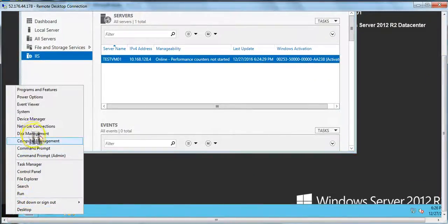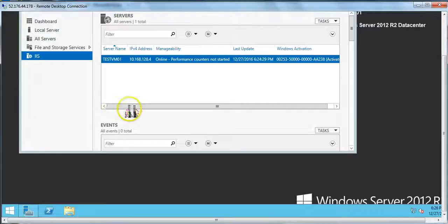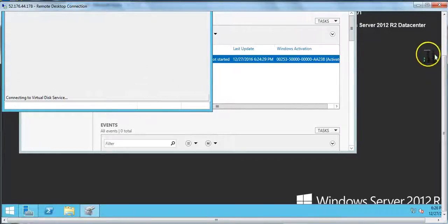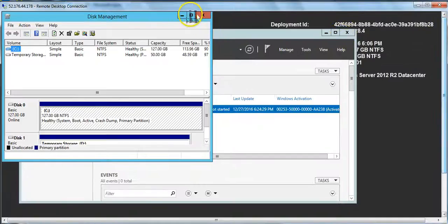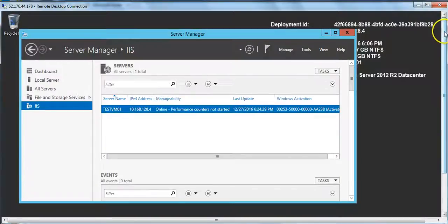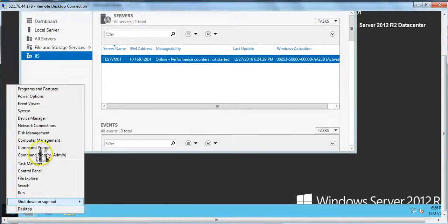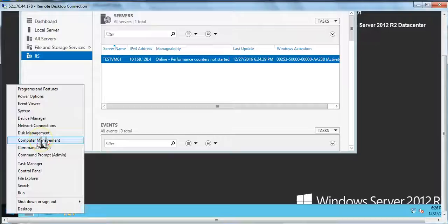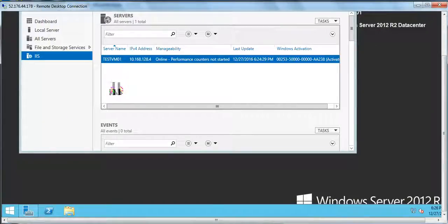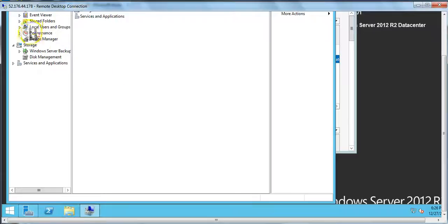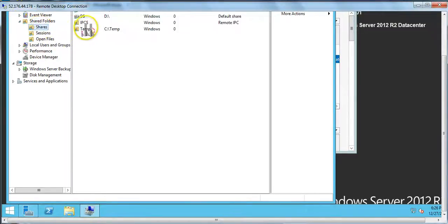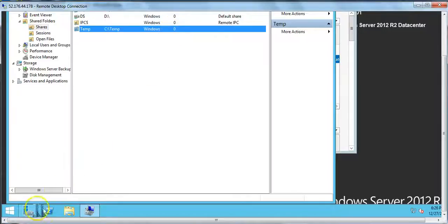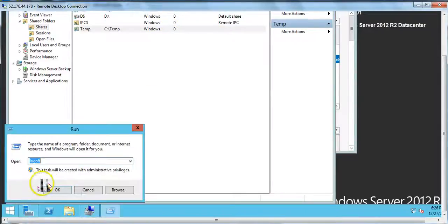And we can see that we have the IIS role here. I also created one share, test share. Let's see if we have that share. Okay, let's open computer management and see if we have the share or not. Yeah, I can see the share also.